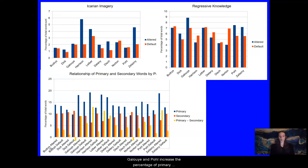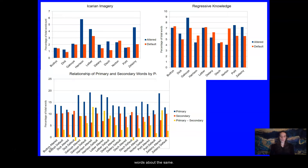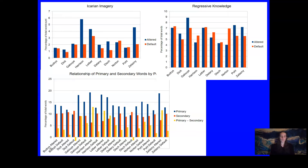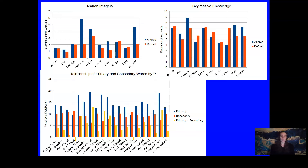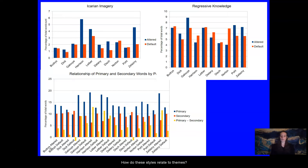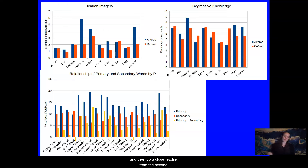Dick, Galloway, and Pohl increase the percentage of primary words in altered passages as compared to default passages, while keeping the percentage of secondary words about the same. They have a greater primary-secondary difference in altered passages than default passages by a smaller amount, so less than four percentage points. This second group of authors also uses similar increases in percentage of regressive knowledge words in altered passages as compared to default. So what role does the fluctuation of frequency of these categories of words play in creation of styles of representing altered consciousness, and how do these styles relate to themes? With this data in mind, I'll comment on the first group and then do a close reading from the second group.